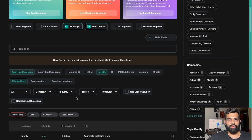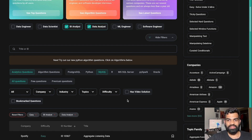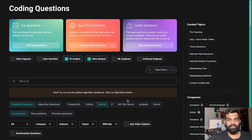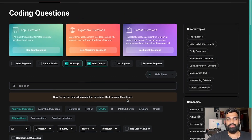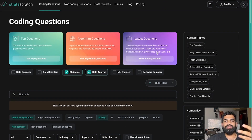I'll give you the link of this platform in the description, you can go check it out. This is not a sponsored video — I have used StrataScratch to prepare for interviews and it helped me very much. We'll just start solving questions on this platform, and if you're interested you can go check it out.